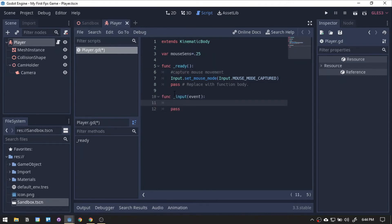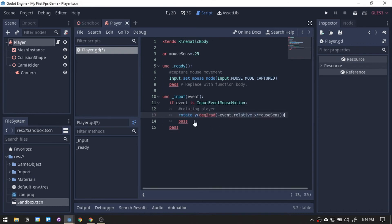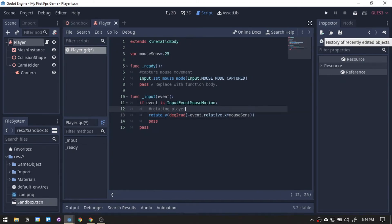Next, adding the input function will tell the game if a player press any inputs. Inside, we will add an if statement to tell the game if we move our mouse. Type in the code that rotates the player when we move our mouse horizontally.